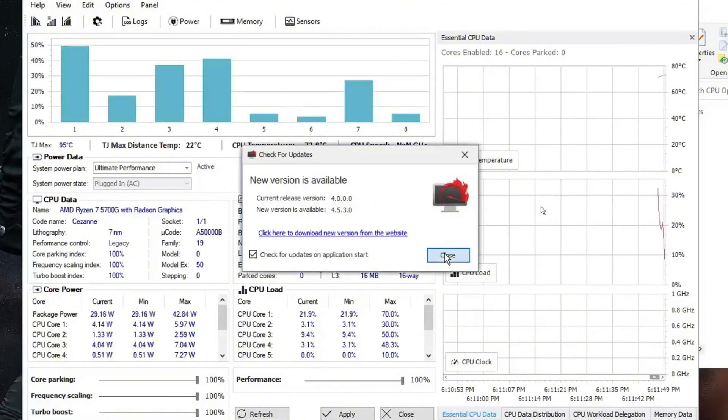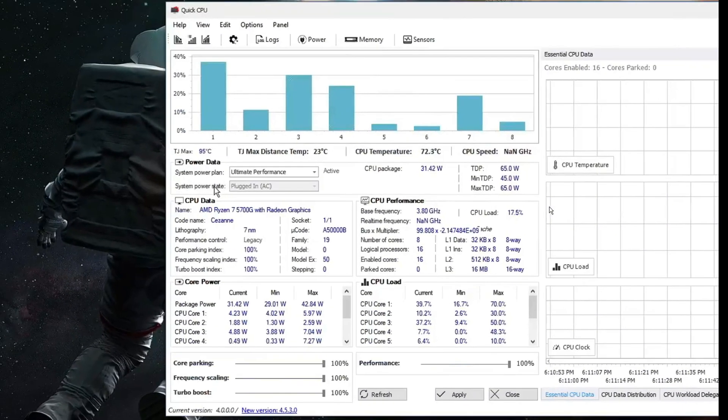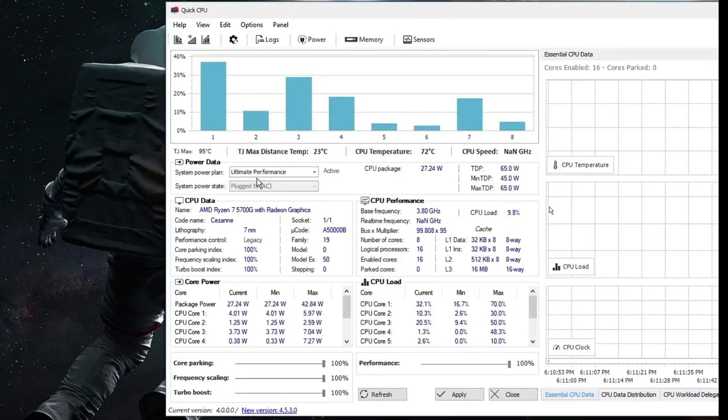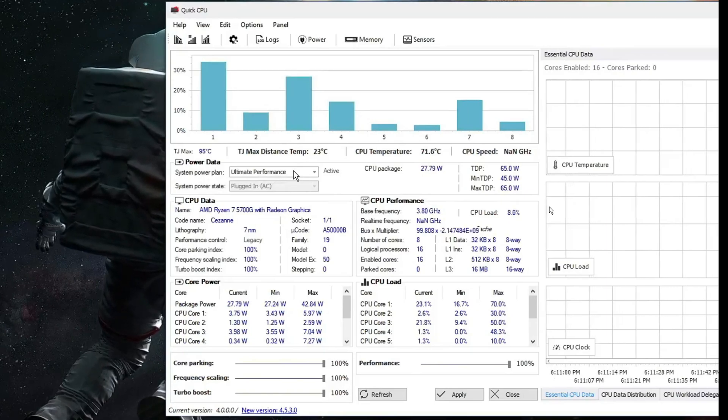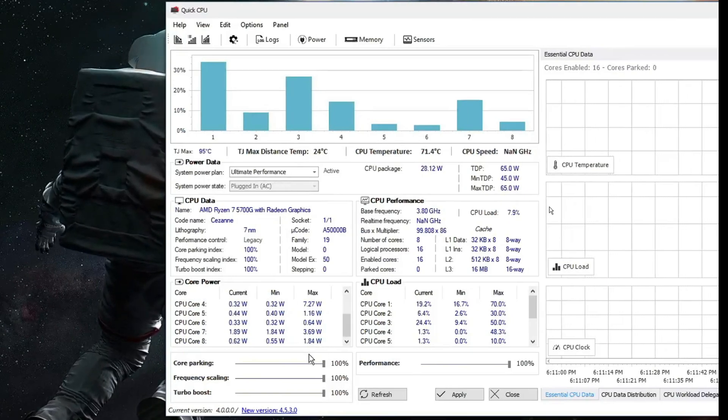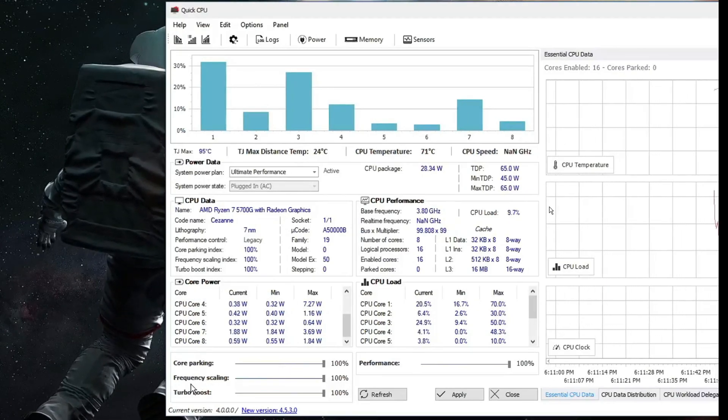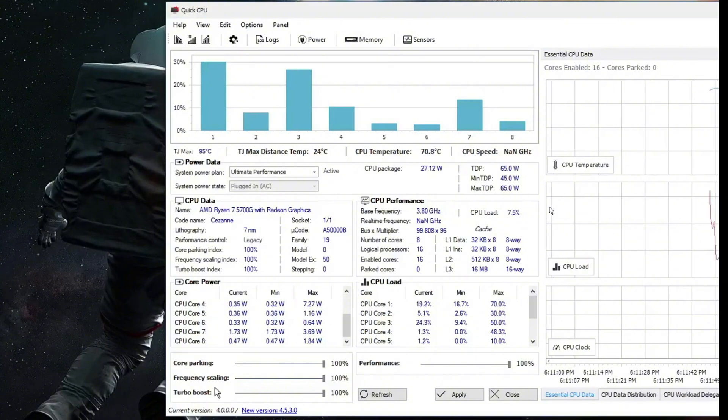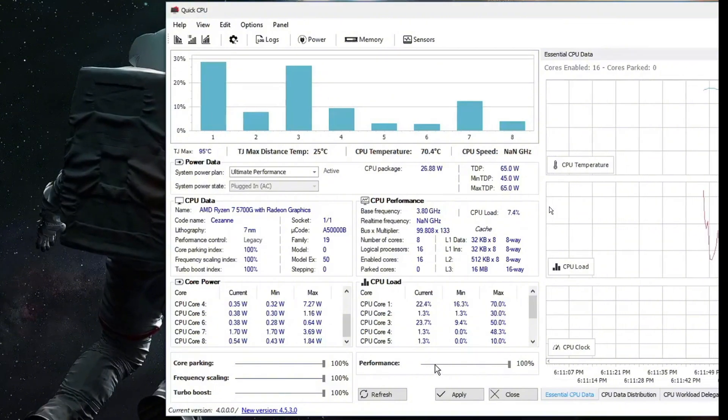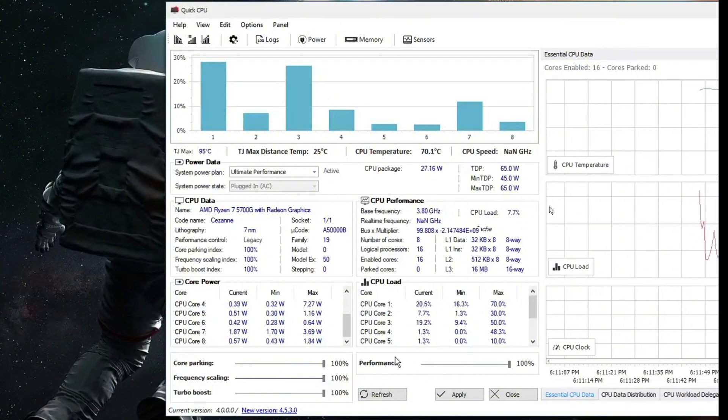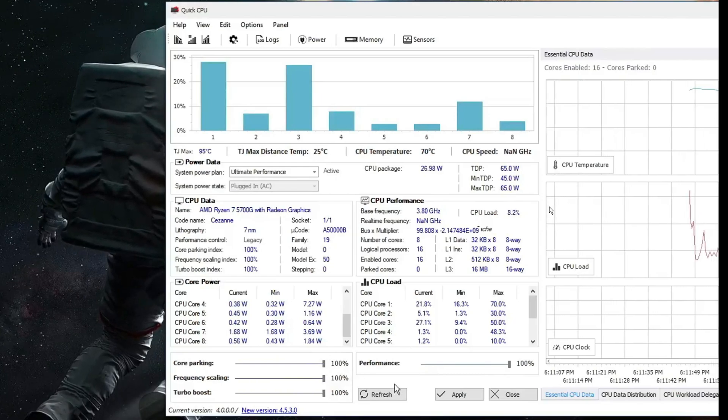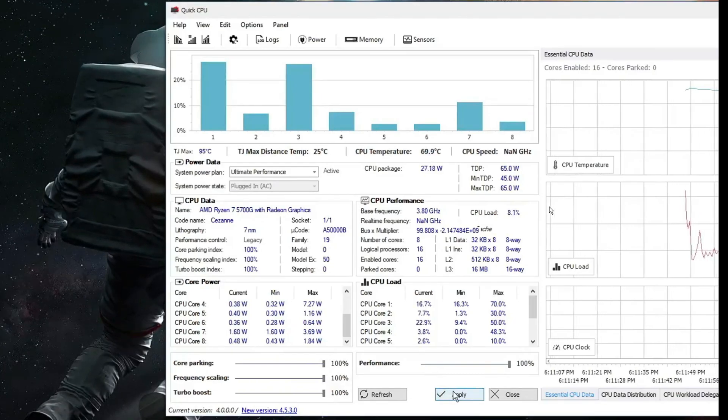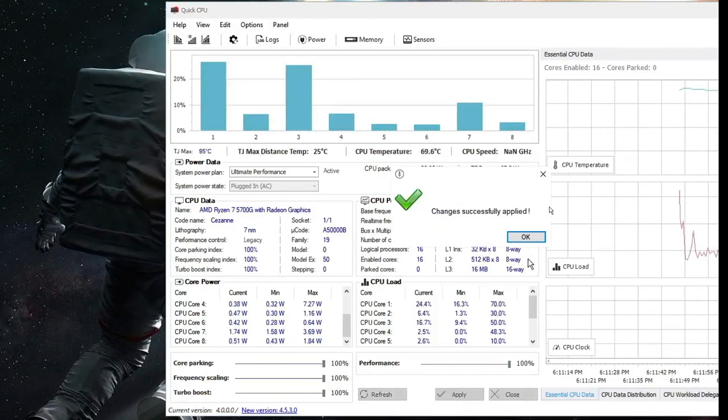Once it comes up, here in the power data setting, make sure it's been selected to ultimate performance. Below you'll find core parking, frequency scaling, turbo boost and performance. You need to set all these options to 100. Then click on apply and then click on OK.